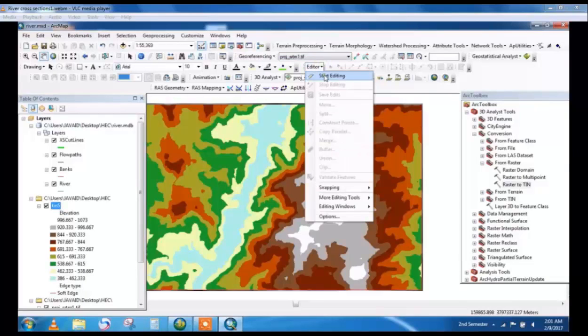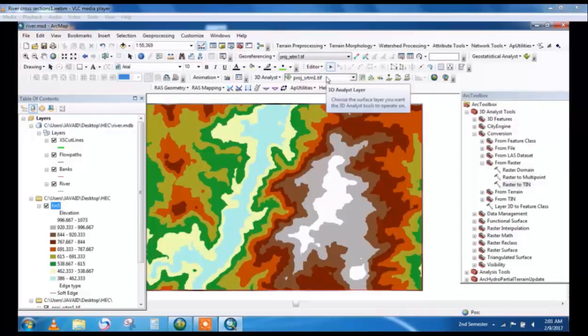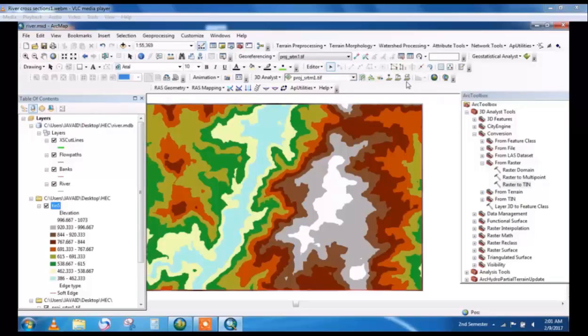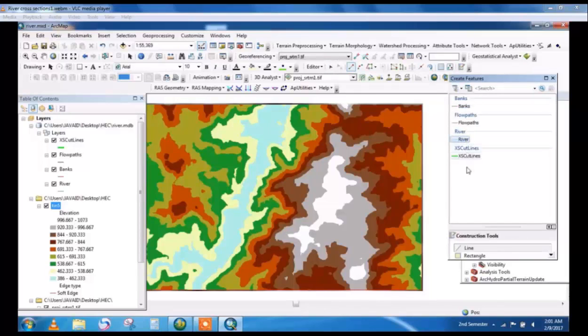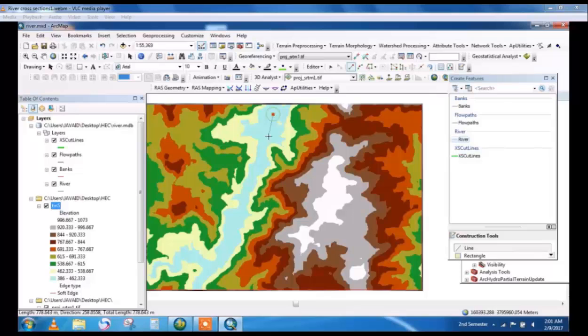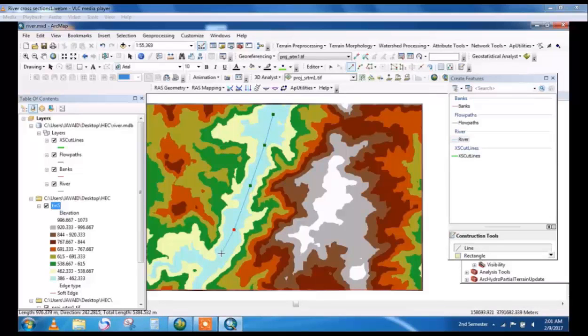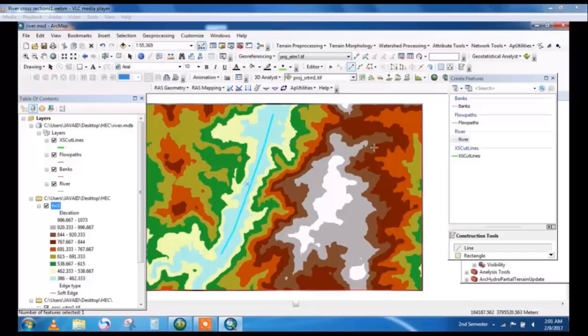Start editing and go to create features and select the river shapefile. By line you will specify the centerline of river. This is roughly drawn, only for the tutorial. This is the centerline of river.